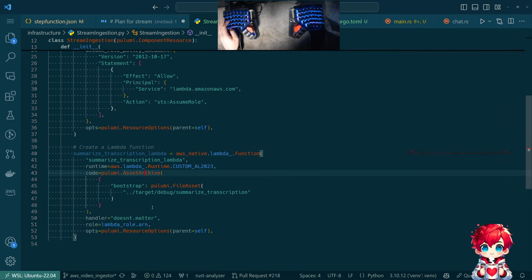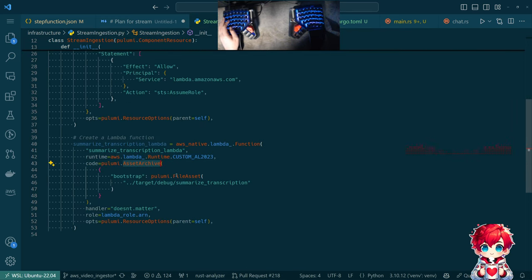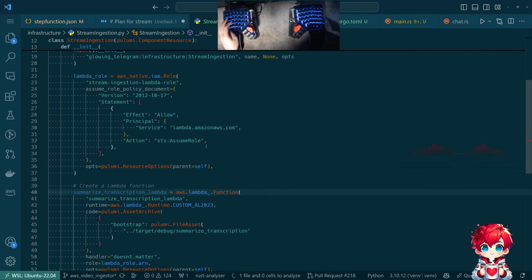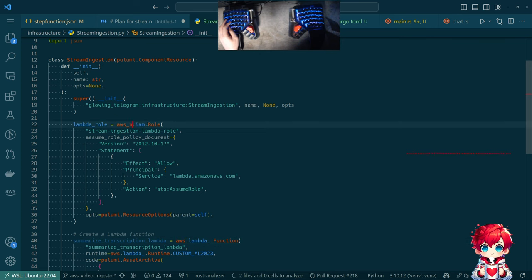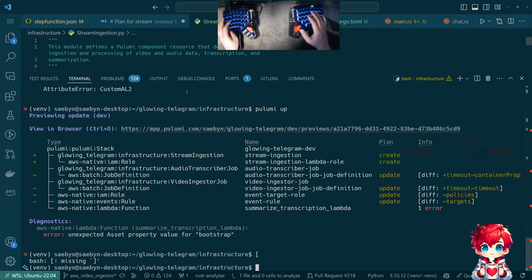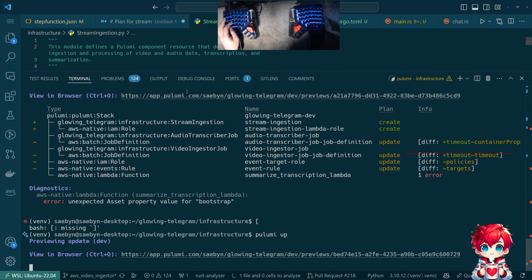The whole asset archive and file asset stuff seems kind of agnostic to what's going on here. What if I just do this? Maybe it's AWS native that doesn't like this. What if I just do this and don't reference it anywhere? Try that.